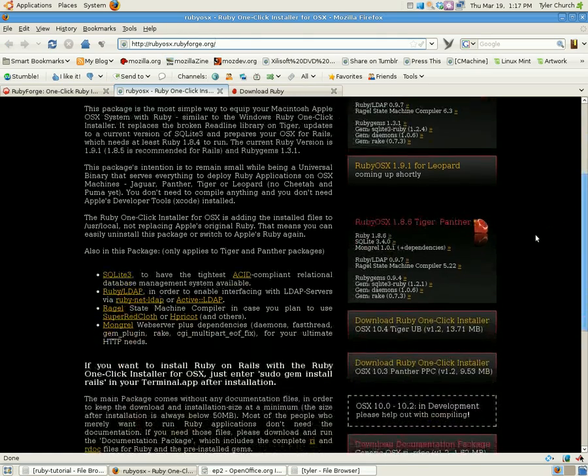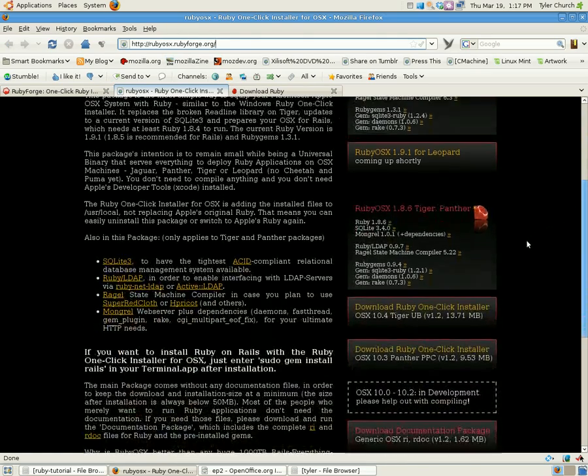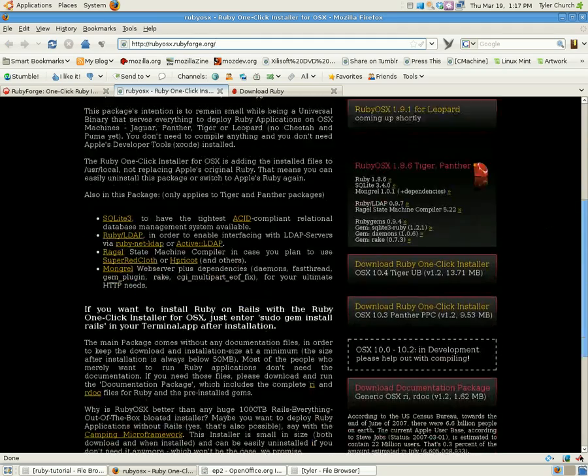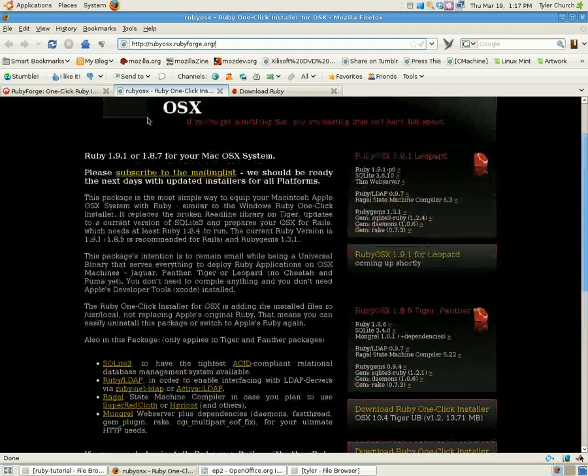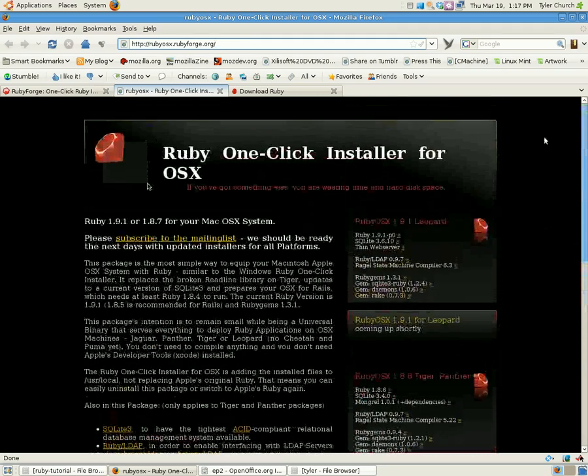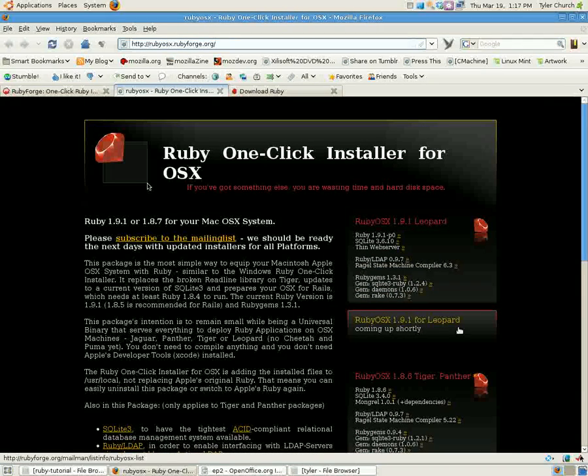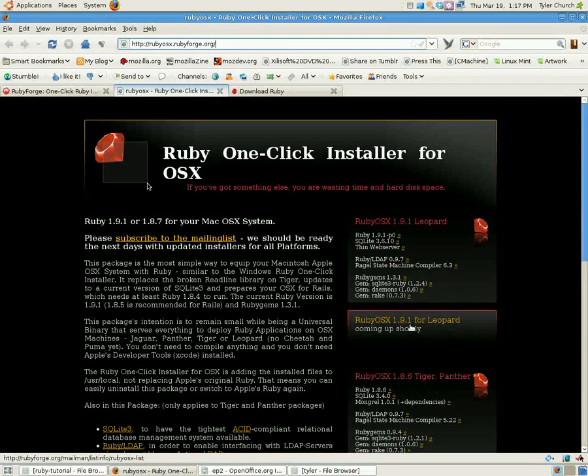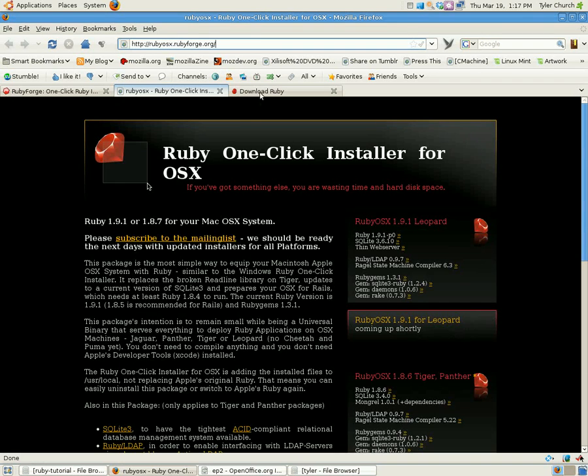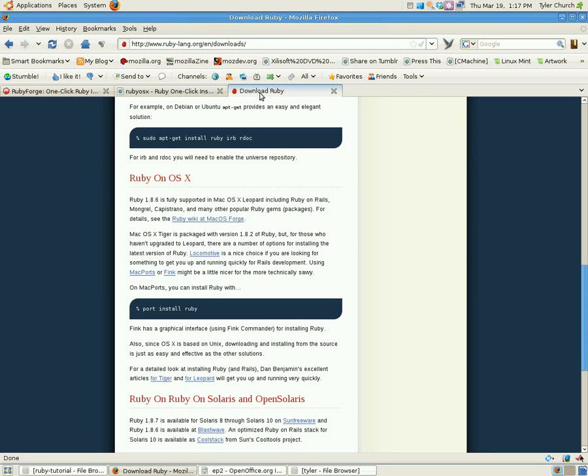I was looking at this website. I'm not sure where they have ruby 1.8.6 or 1.7, but that's the one you're going to need to get. They have 1.9.1, but that's not the one you want right now, at least for this tutorial.